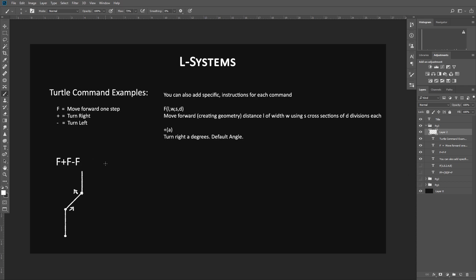Now, one of the cool things is that you can also add specific instructional commands for each one of these characters. So we have F, which means move forward. But I can also tell F to do other specific things. You'll notice that in the help documentation, we have this F and then we have a parentheses, lowercase L, W, S, D. And all of these different symbols right here represent different arguments that you can pass through, which control the specifics of that movement.